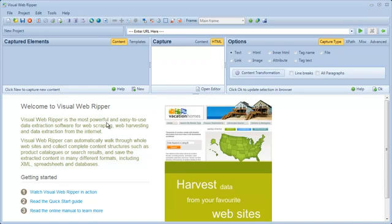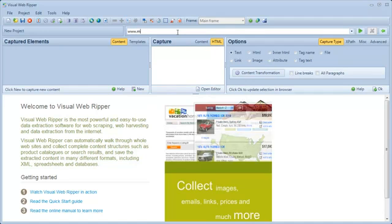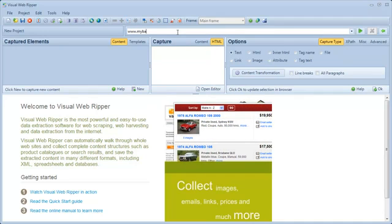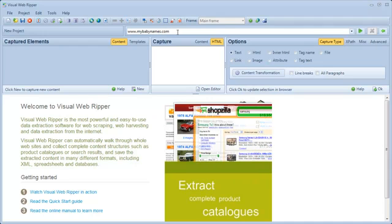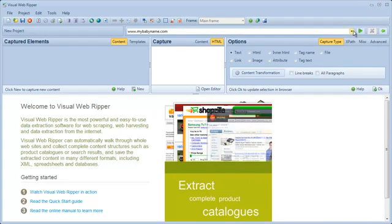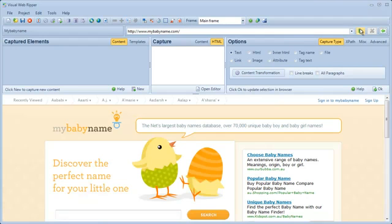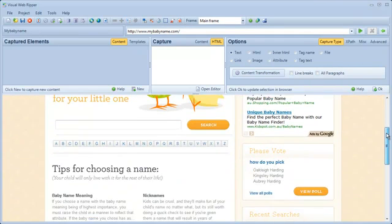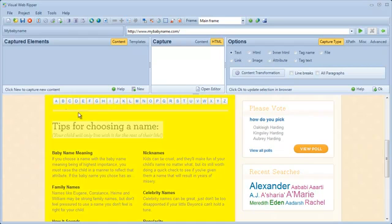In this demonstration video, I'll show how to extract data from an Ajax-enabled website. The website lists baby names alphabetically and I'll extract some information about all the names.